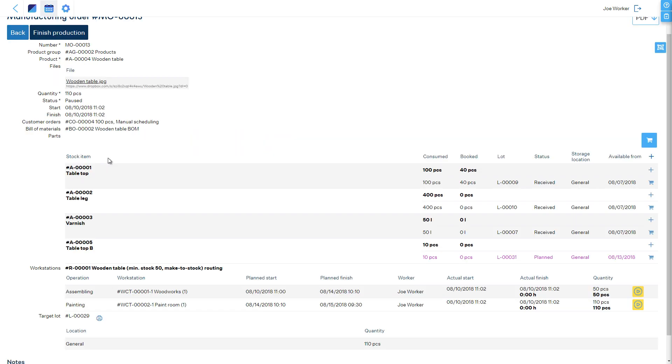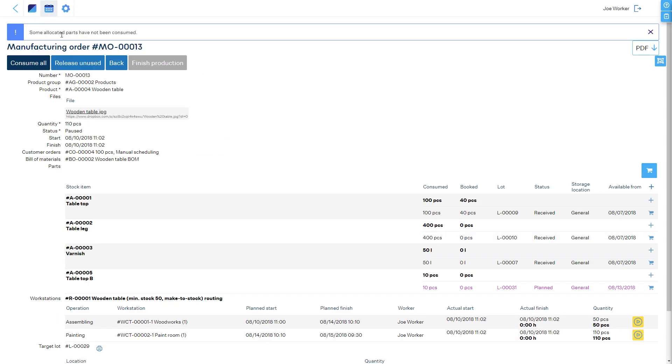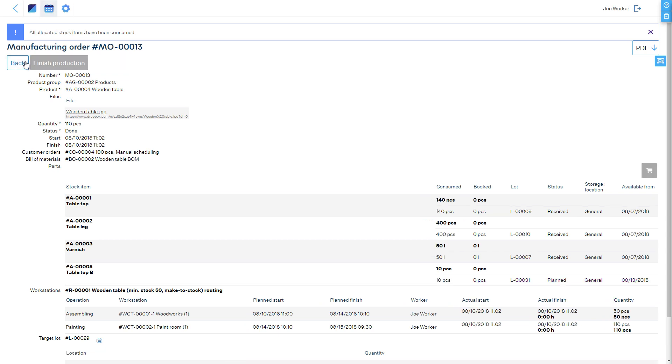Lastly, the manufacturing order must be finalized by clicking the finish production button. If some materials have been booked but not consumed, the system will ask if you wish to release these back to stock or mark these consumed. Now we've finished production.